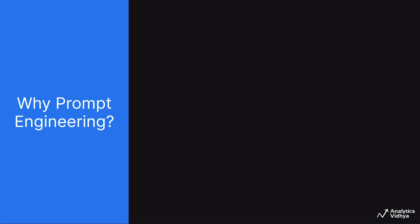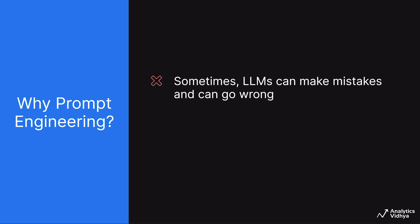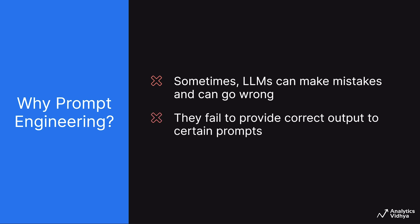So before understanding what prompt engineering is, let's understand why do we need it. Most of the times, these LLMs provide correct outputs to the input prompts. But sometimes they fail to provide correct outputs and can go wrong. For example, they are not very good at multiplying numbers and will often give you an incorrect answer.